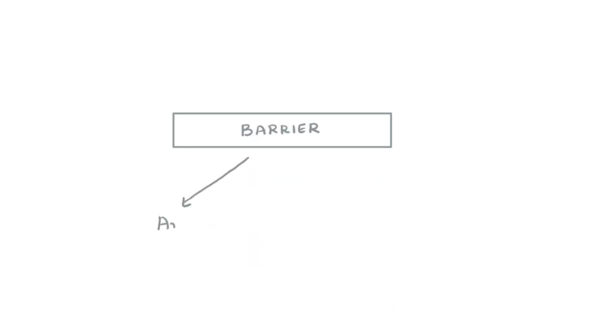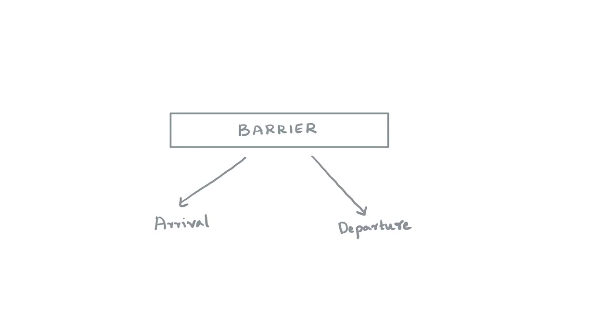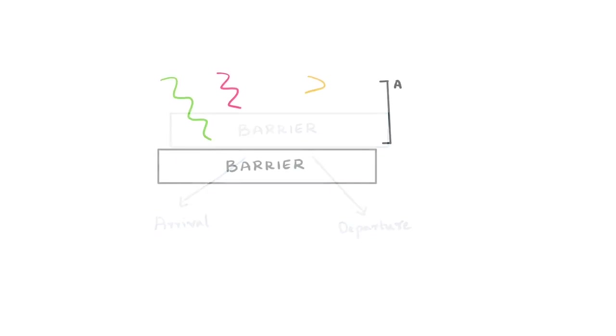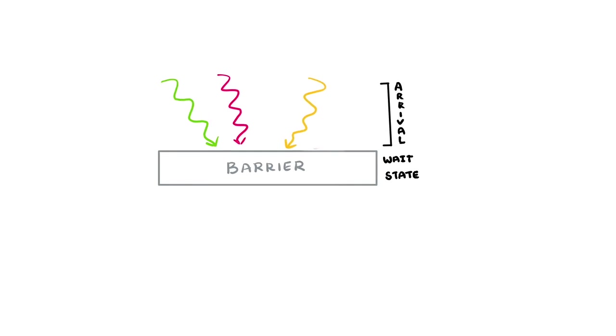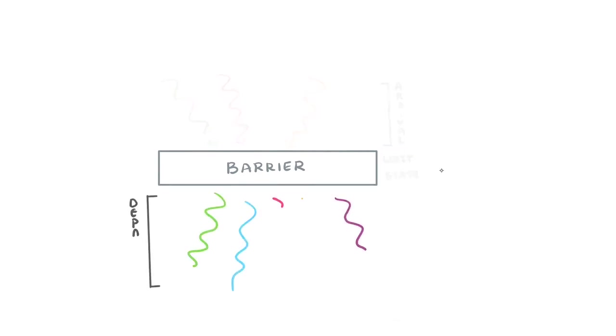Every barrier can be divided into two phases. The arrival or trapping step puts the threads arriving at the barrier into a wait state. A thread cannot continue execution while in the arrival step. Once all the threads have been trapped by the barrier, we enter the departure step and all the threads are released from the wait state and can resume their execution.